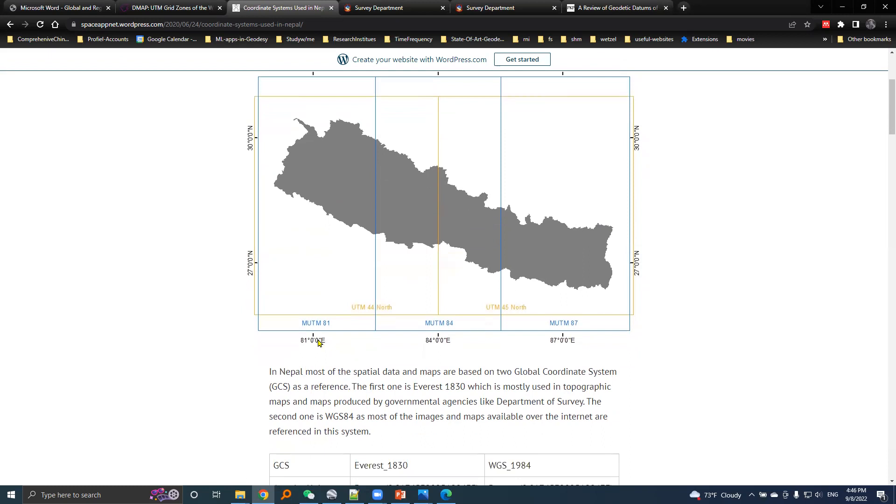Each modified zone is labeled as MUTM 81, MUTM 84, and MUTM 87.